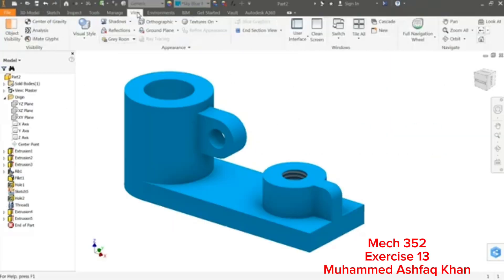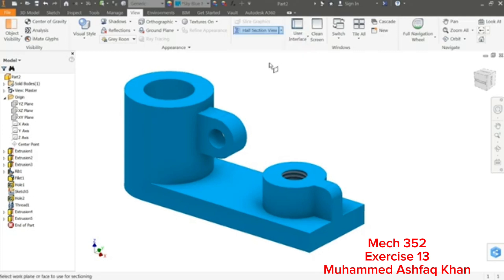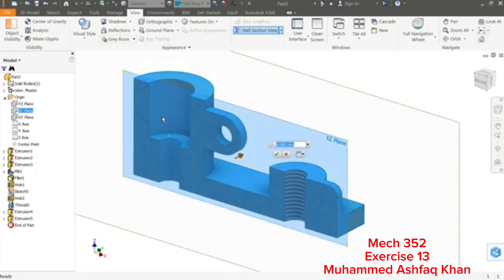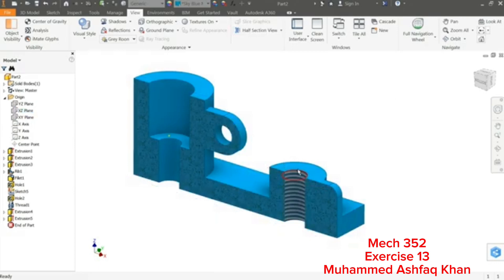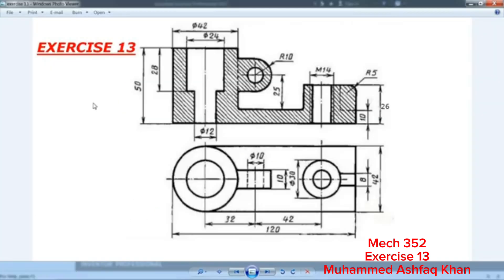Welcome back to CAD CAM Tutorial. This is exercise number 13 and today we are going to learn some basic feature tools in Autodesk Inventor. We will see how to make a simple part, how to make thread, how to use the hole command, and how to create a counterbore hole. Let's see how to make this simple part — exercise number 30.